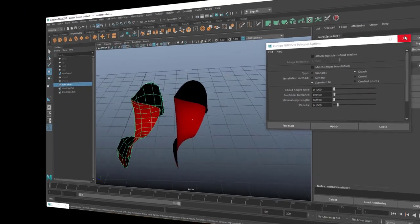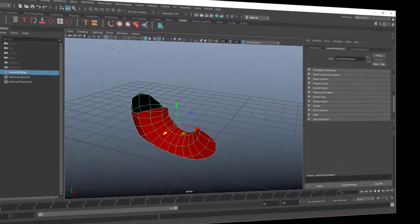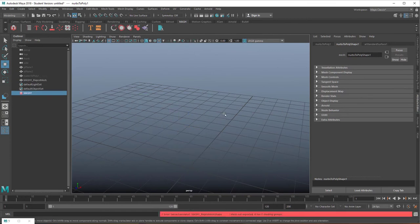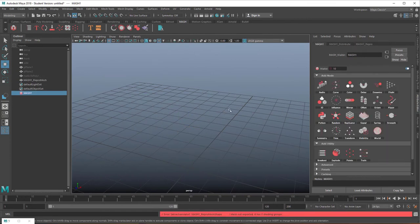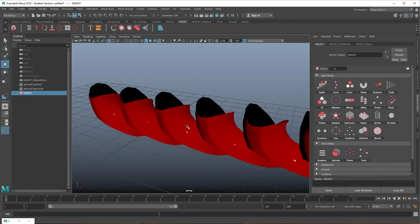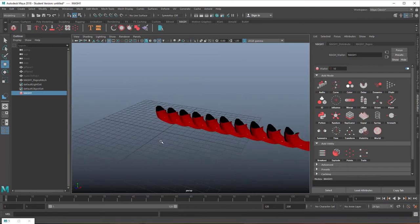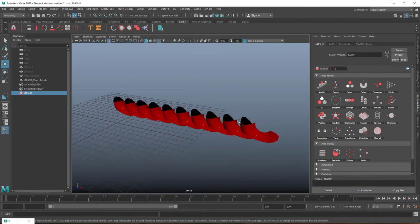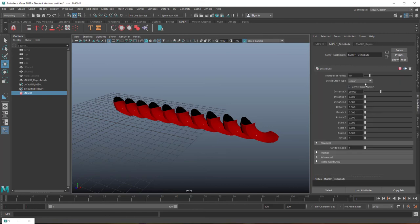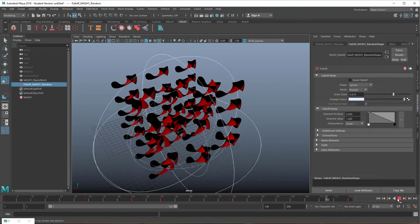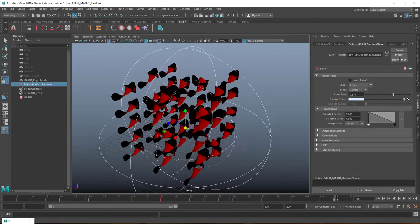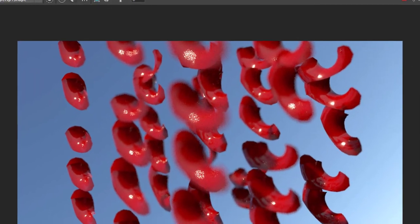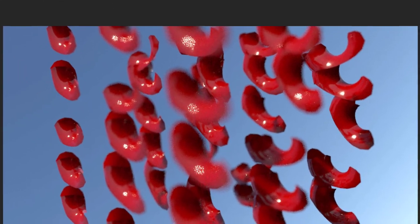So from the polygon surface now I can create a mesh network, MASH, and I have 10 of them and I can distribute them differently and I can use a falloff object and I can render everything with the depth of field.